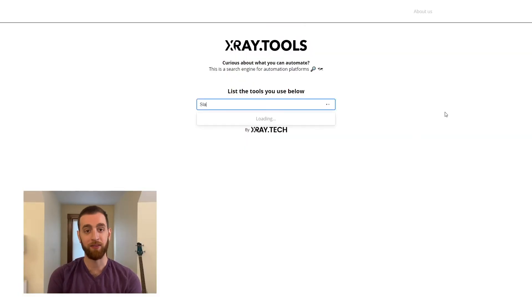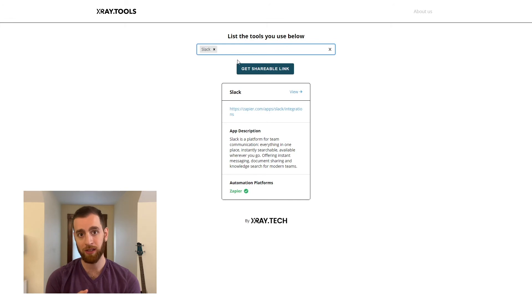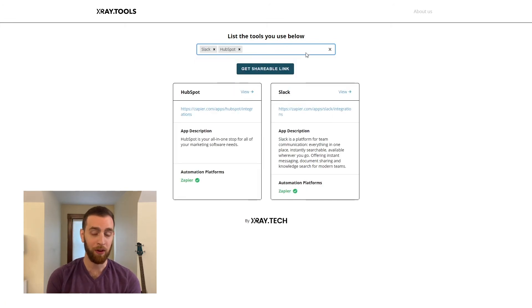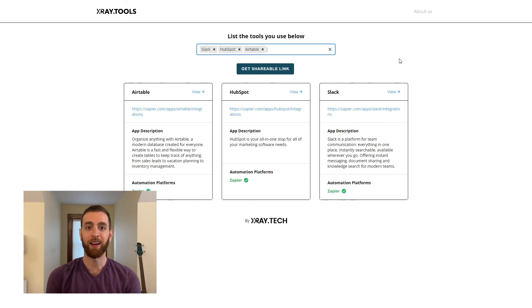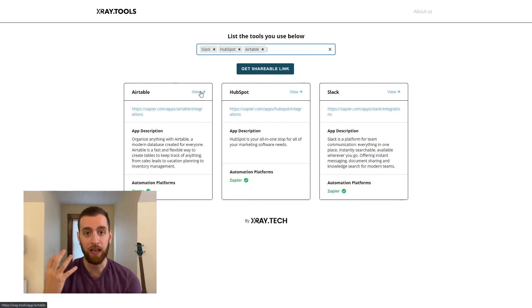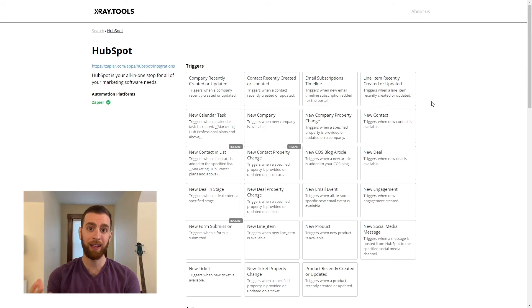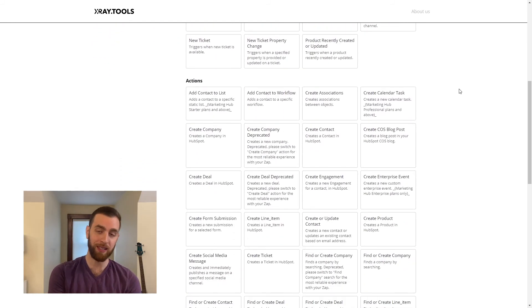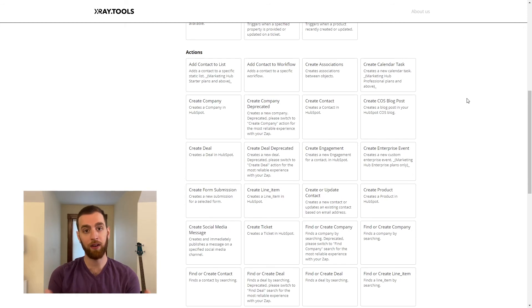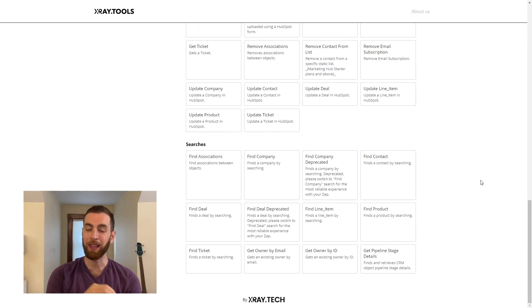When you're setting up an automation on Zapier, head over to xray.tools and add in all your tools there. It's going to be a really fast, easy way of seeing all of the triggers, actions, and searches that are possible on Zapier with the tools that you already use. It's really about discovery, and it can help you and other non-technical people inside your organization plan what outcomes you want from the automation and what triggers you can base the automation off of inside your existing workflow.